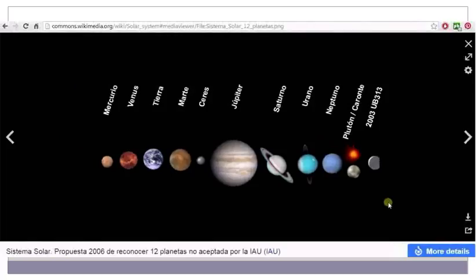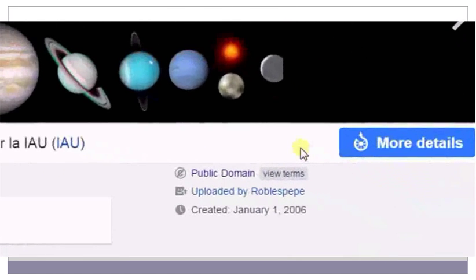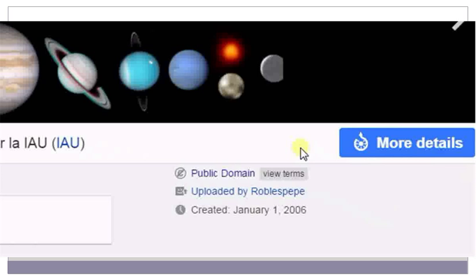Once it opens, check for the copyright information. Here it is seen that the image is under the public domain.